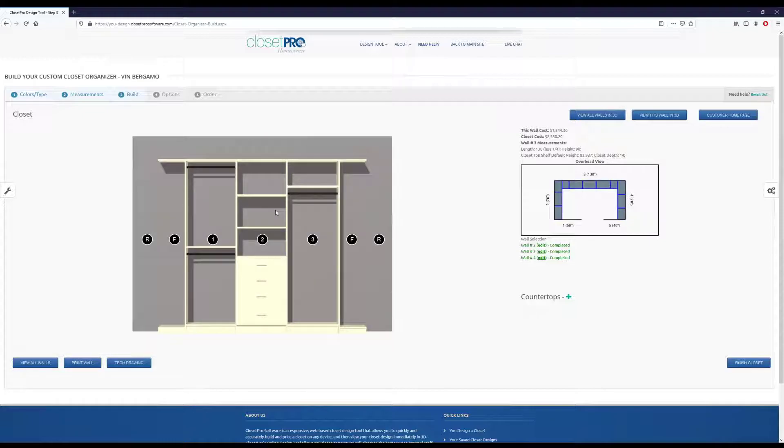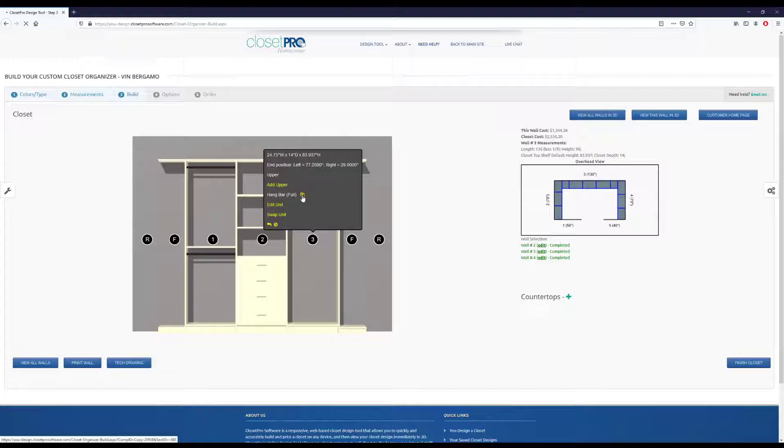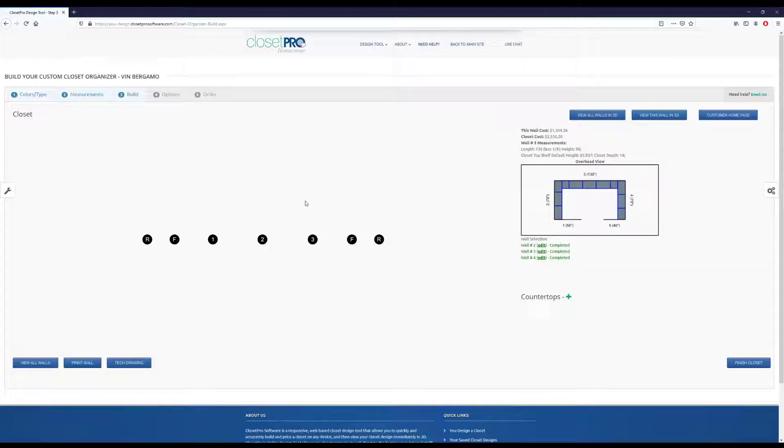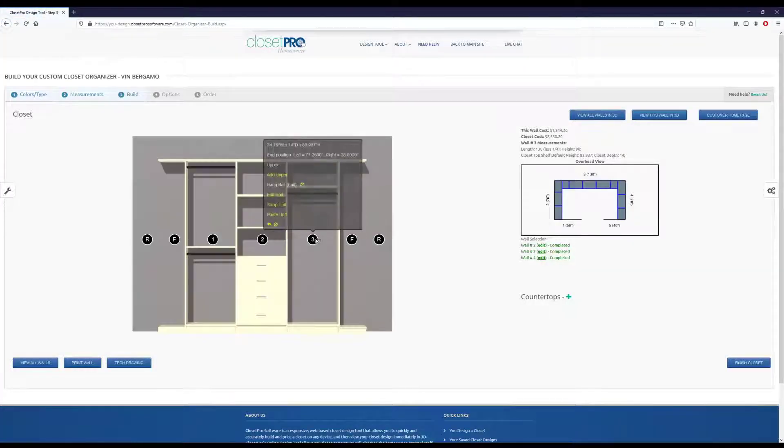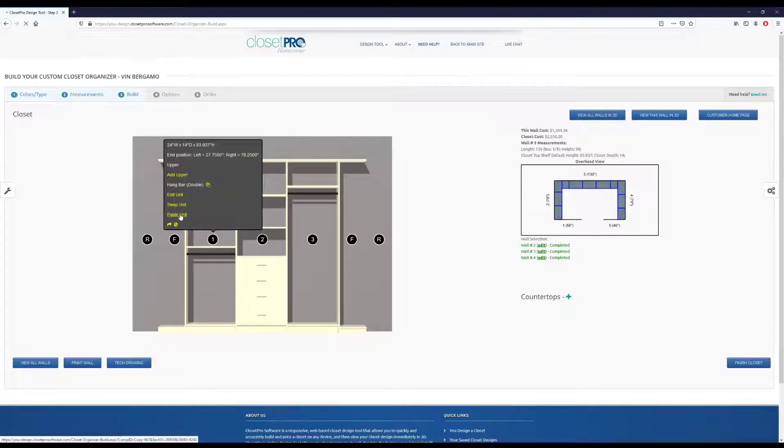And then say we want to put this hangbar full. So we can come over and copy this, and we're going to put it over on unit 1. So to copy, just scroll over to unit 3, hit this copy button, and come over to unit 1 and paste that there.